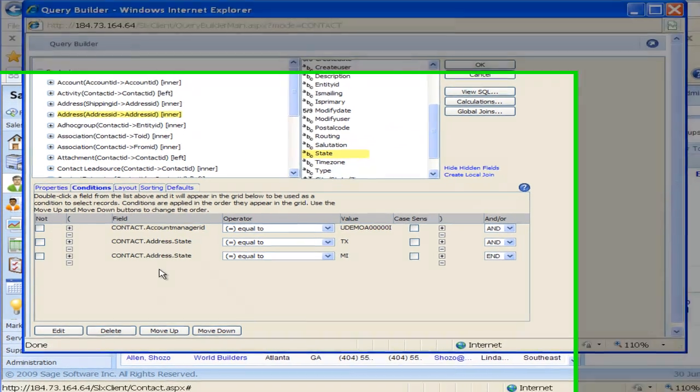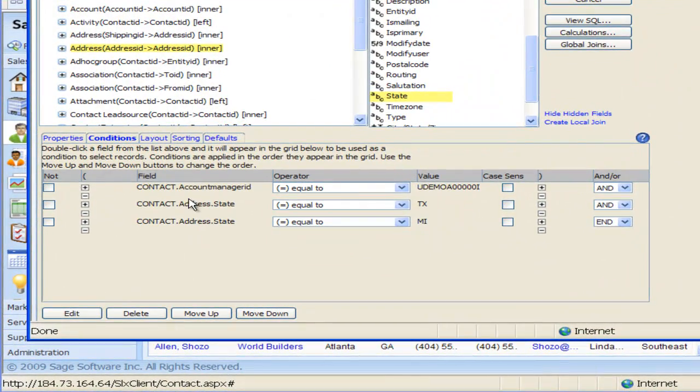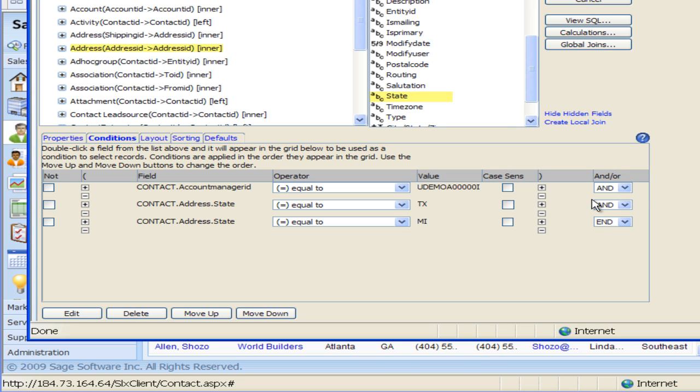Now you'll see down here at the bottom of the screen, so far my condition says that the Account Manager needs to be equal to that funky number but we know that's associated with Lee Hogan. And the State needs to be equal to Texas. Now we have and again the State needs to be equal to Michigan. It can't be both Texas and Michigan.